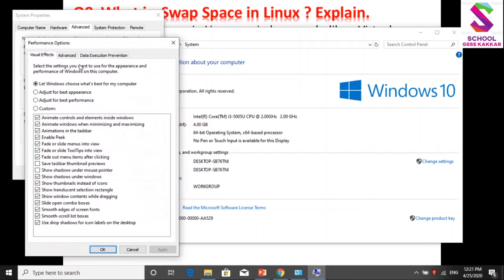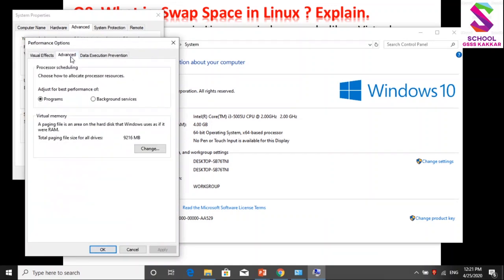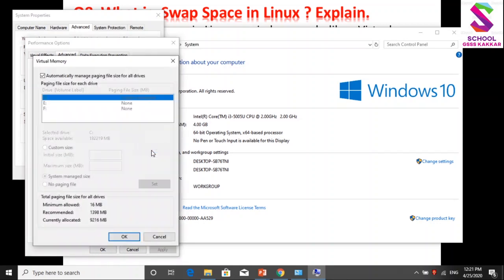Setting के बाद हम फिर दोबारा जाएंगे advanced tab के अंदर. यहां advanced tab के अंदर लिखा आ रहा है virtual memory - 'a paging file is an area of the hard disk that will be used as if it were RAM'. Total paging file size for all drives - अभी तो इसने automatically occupy कर रखा है 9216 MB. अब हम अपने तरीके से इसको customize करते हैं. Change पे click किया.